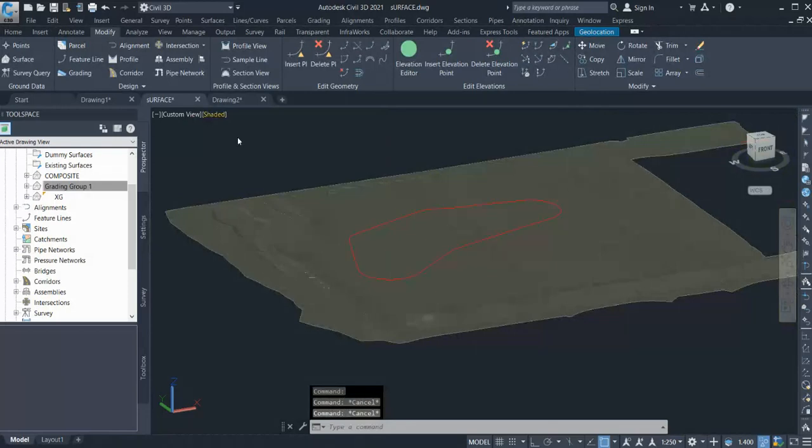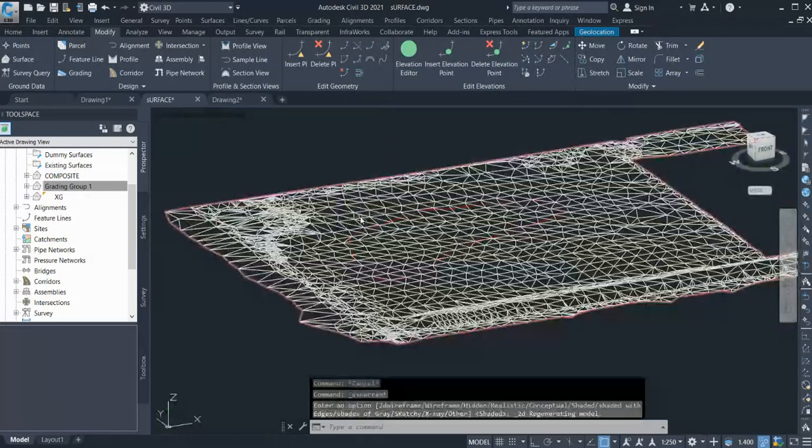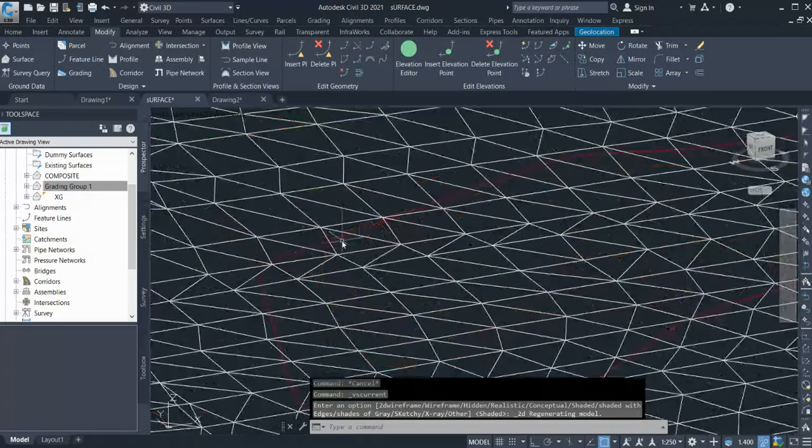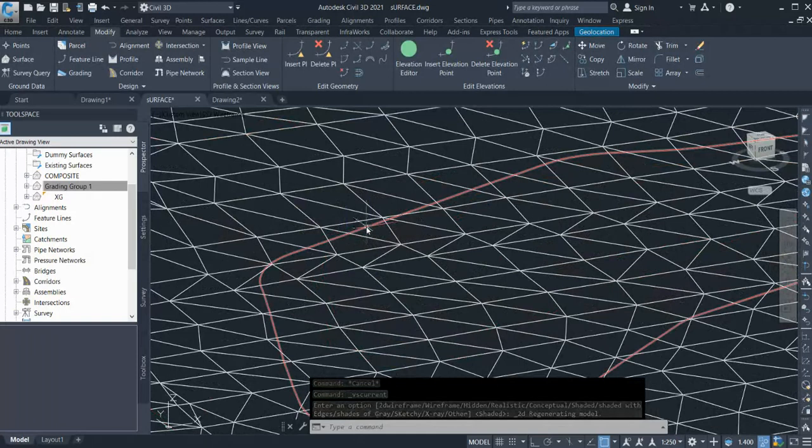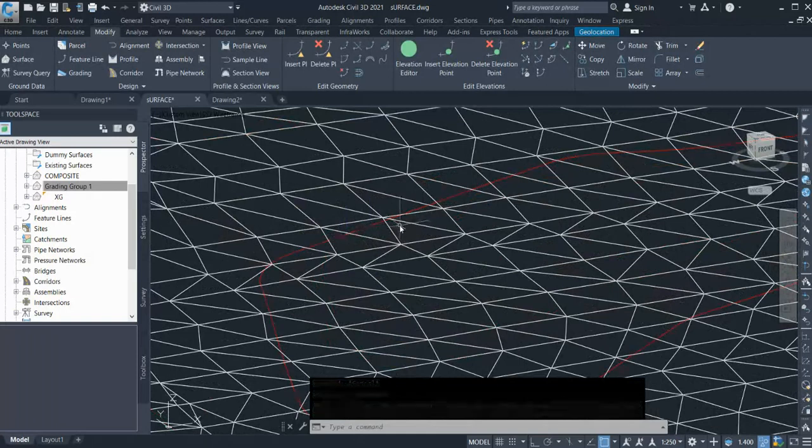And if I go into 2D wireframe, you can see the triangulations.